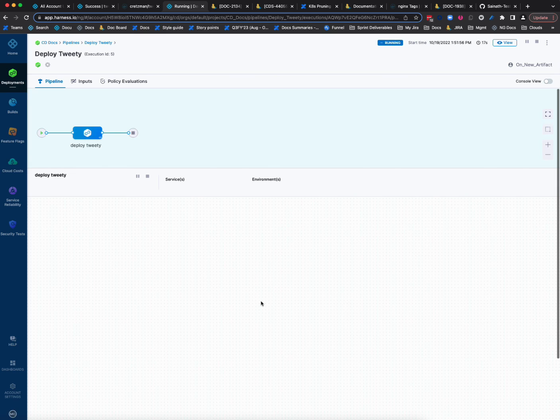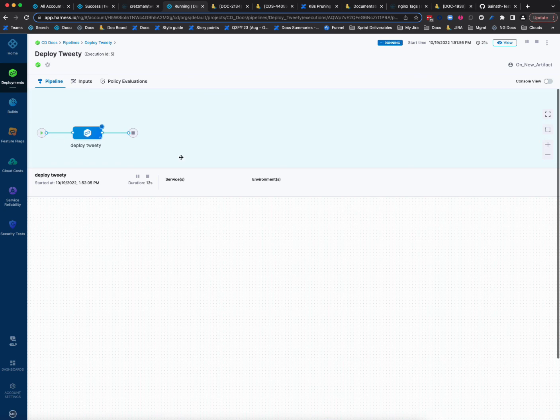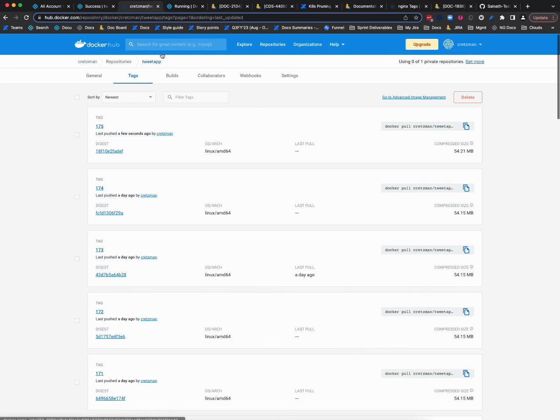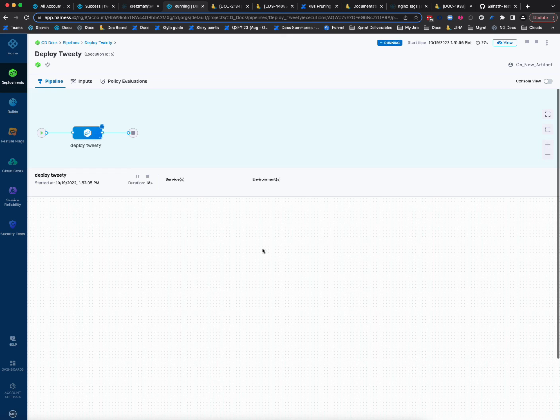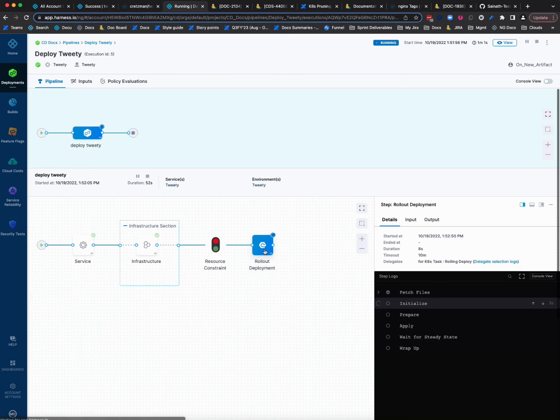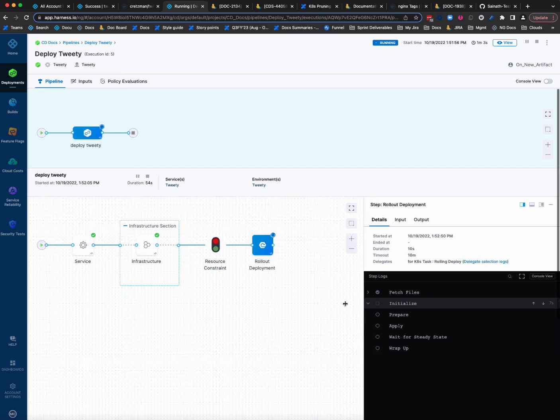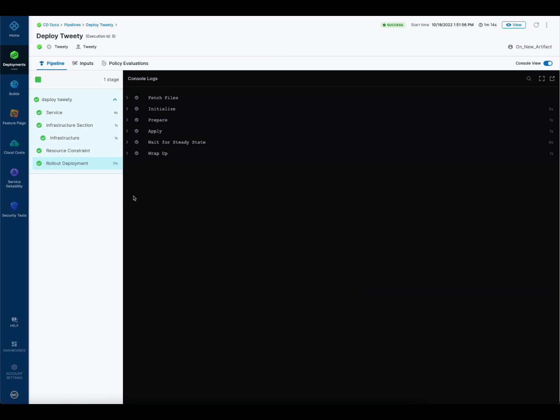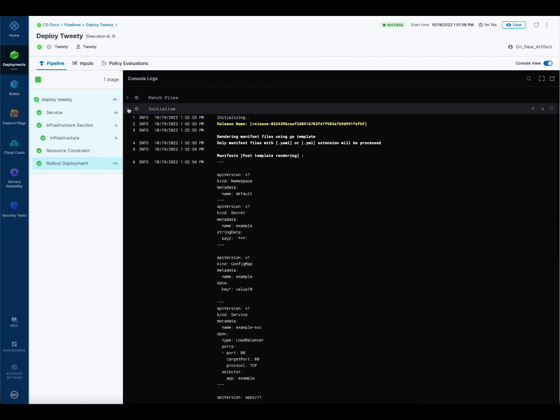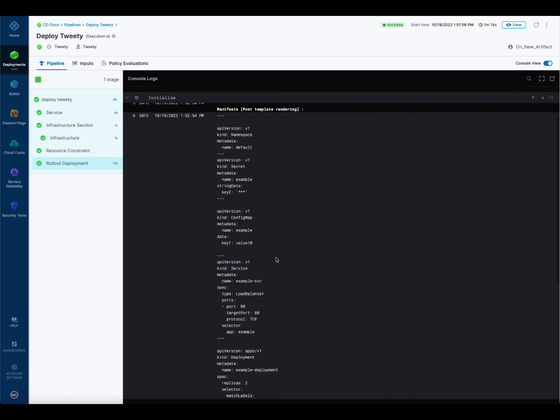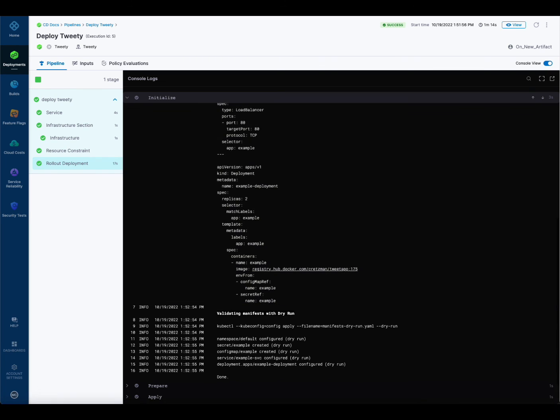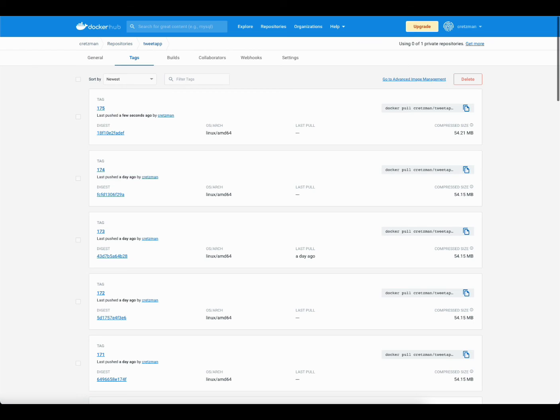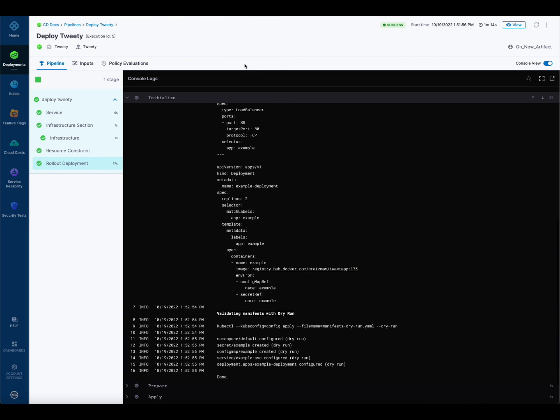And we can watch the deployment. Watch it pick up 175 based on our trigger. You can see here in the completed deployment. If you go to initialize here, this is the rollout. You can see here is what we're initializing for deployment namespace, config map service, and here's our deployment. And there it is. The tag is 175, the one that we updated right here. And that's it. That's how easy it is to set up an on new artifact trigger for CD stages.